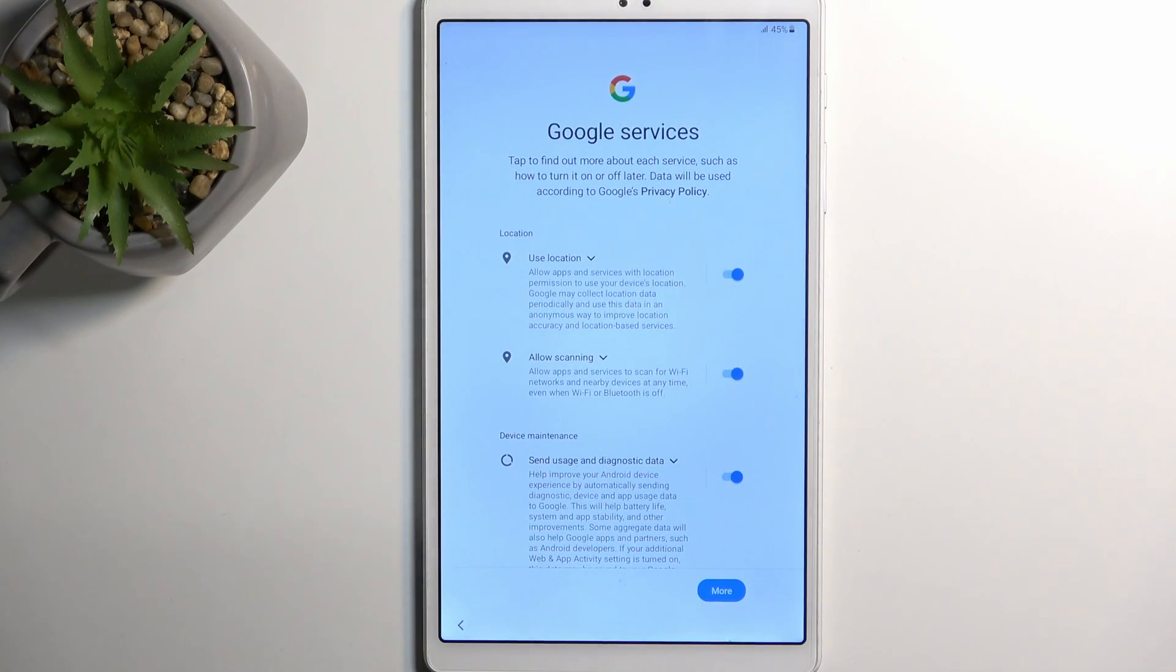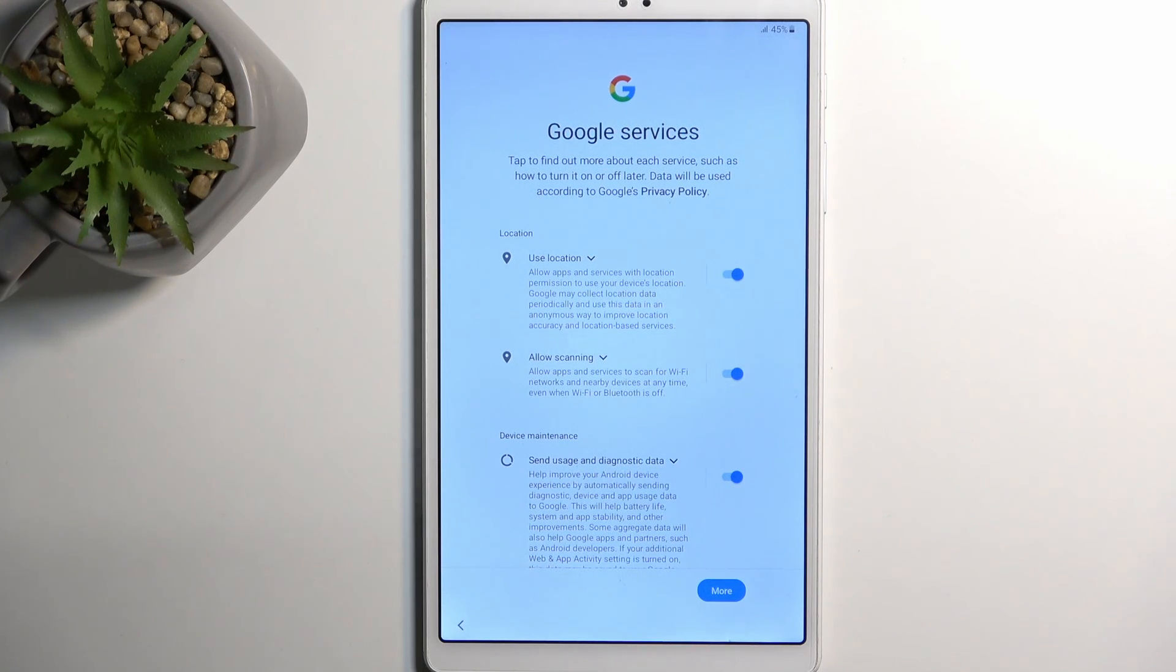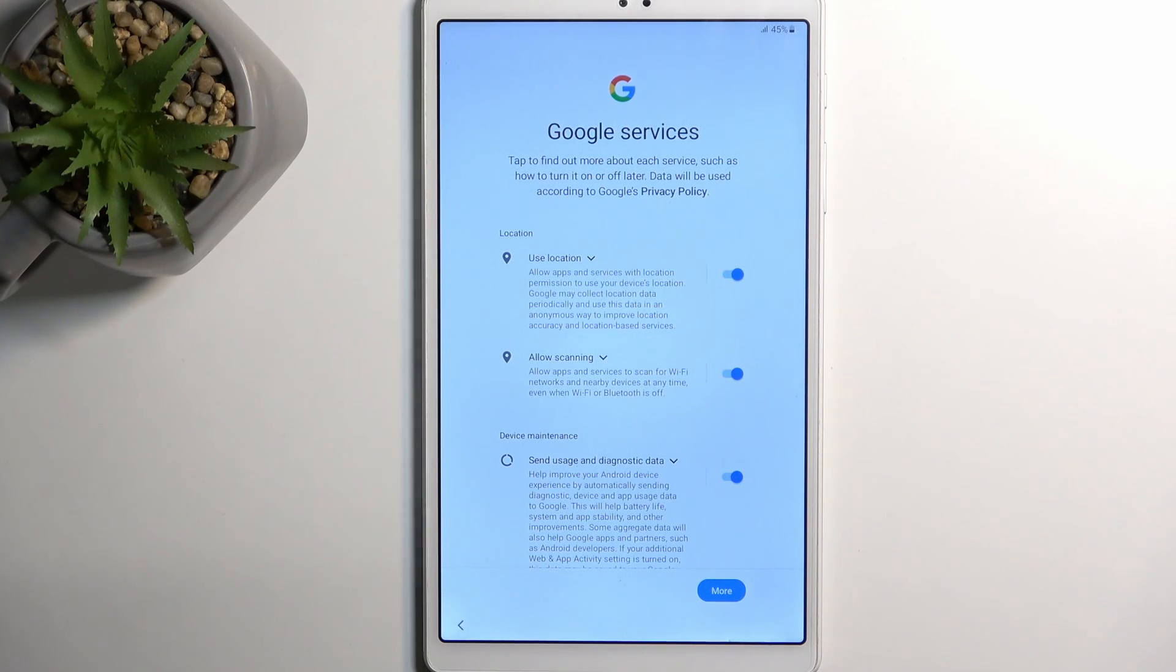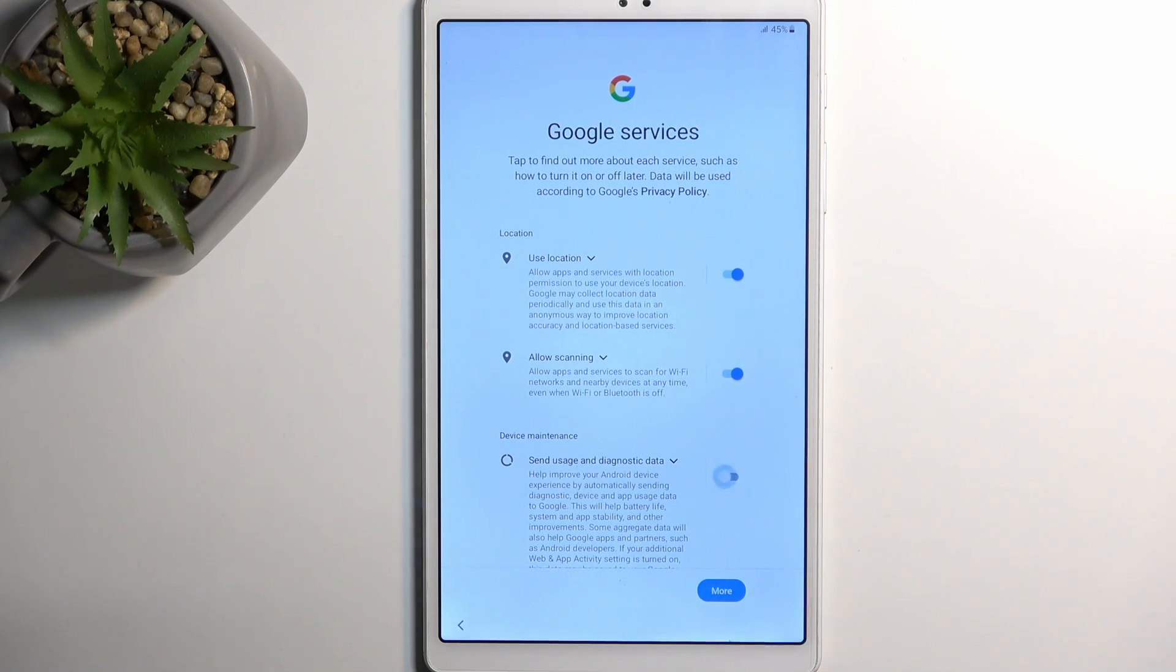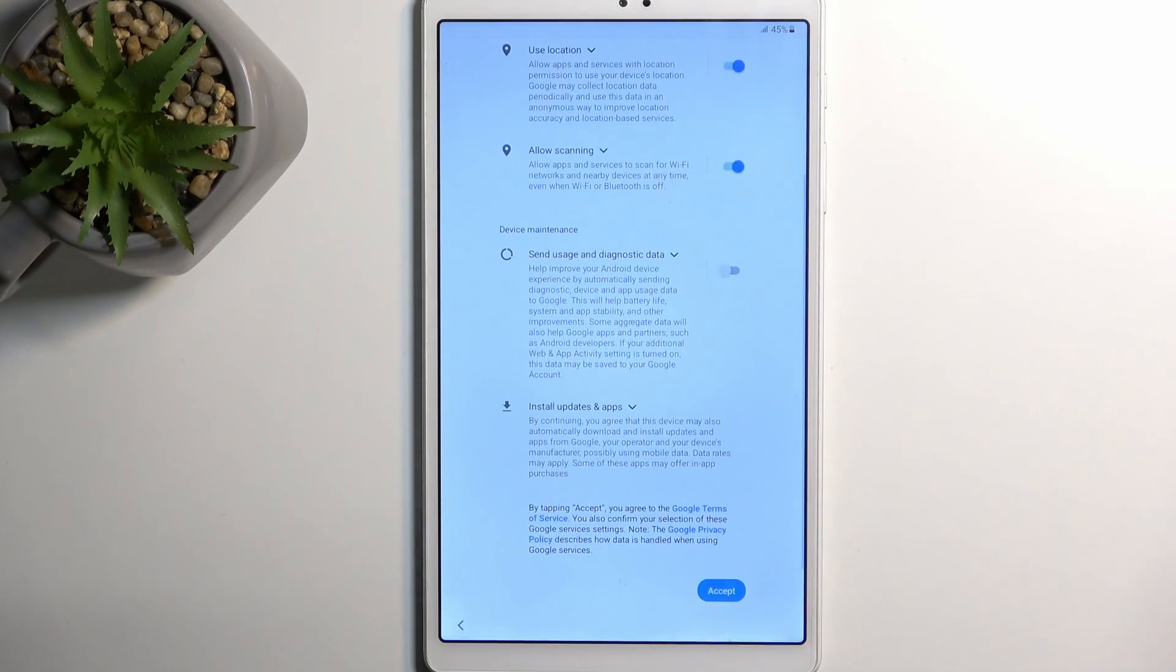Then we have Google services like location scanning and sending usage and diagnostic data. If you don't feel comfortable with some of them you can obviously turn them off, and then select 'more' and 'accept'.